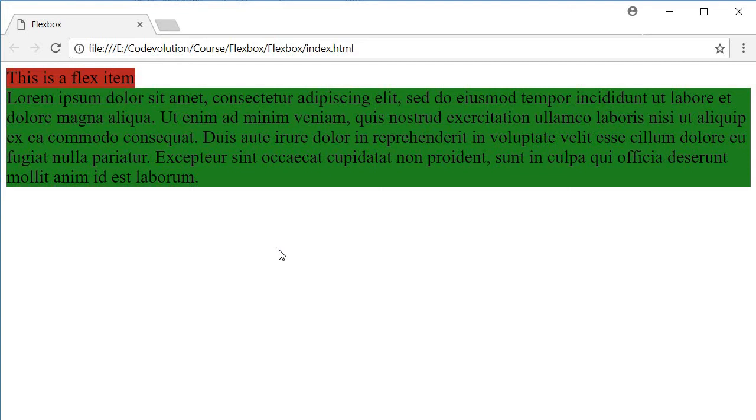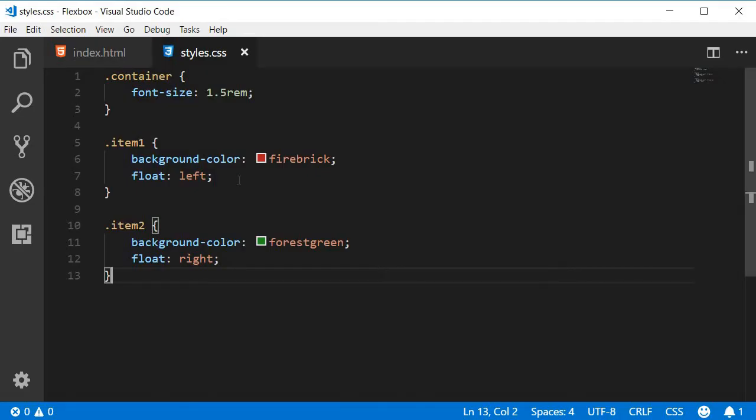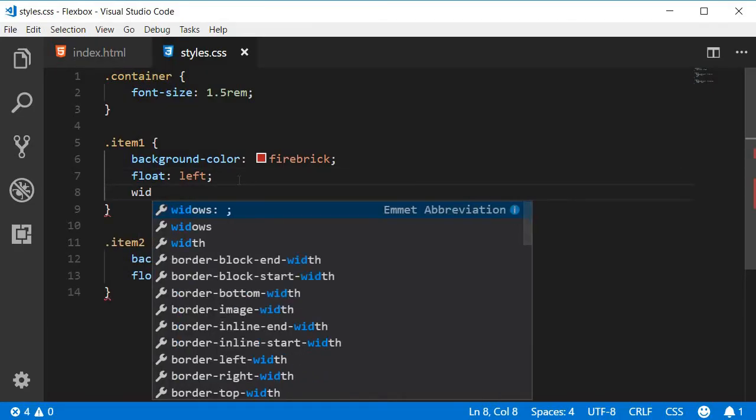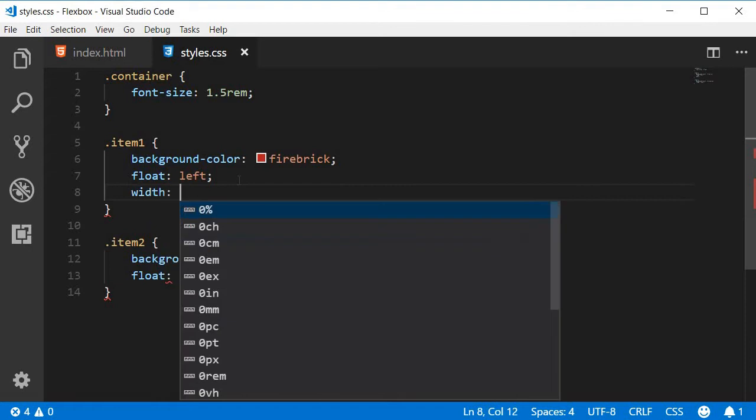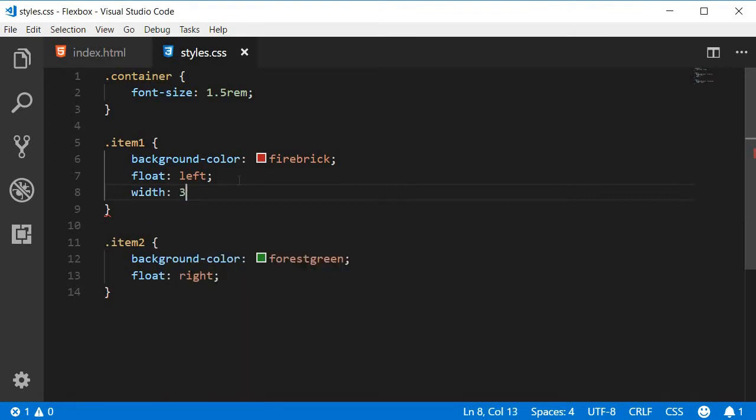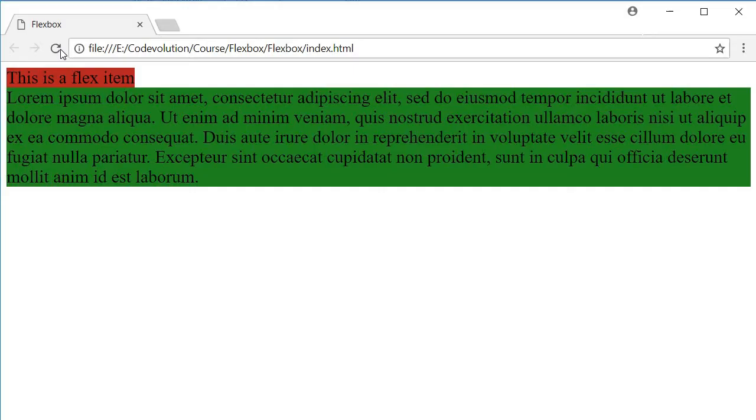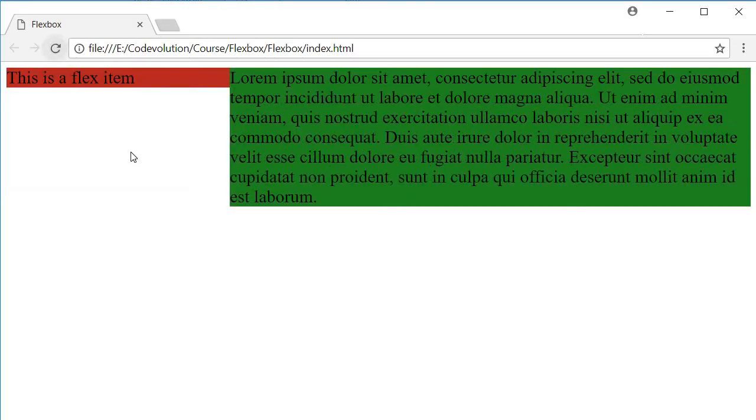you can see that it is still not right. To fix this we need to set the width for each item. So item one is going to have a width of 30% and item two is going to have a width of 70%. Now refresh and you can see that they are finally beside each other.